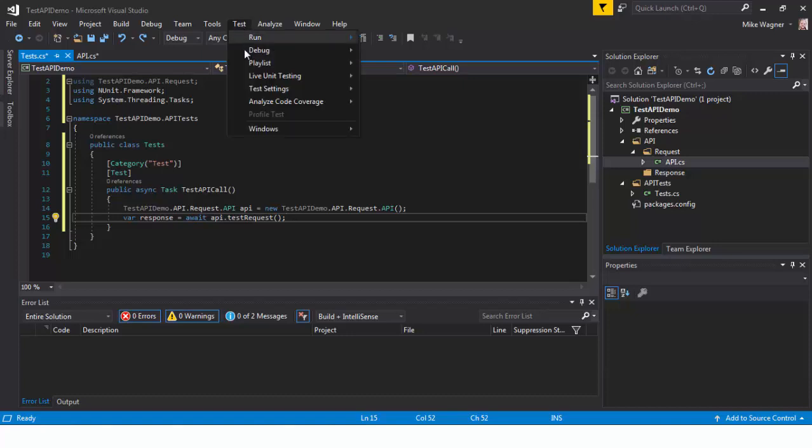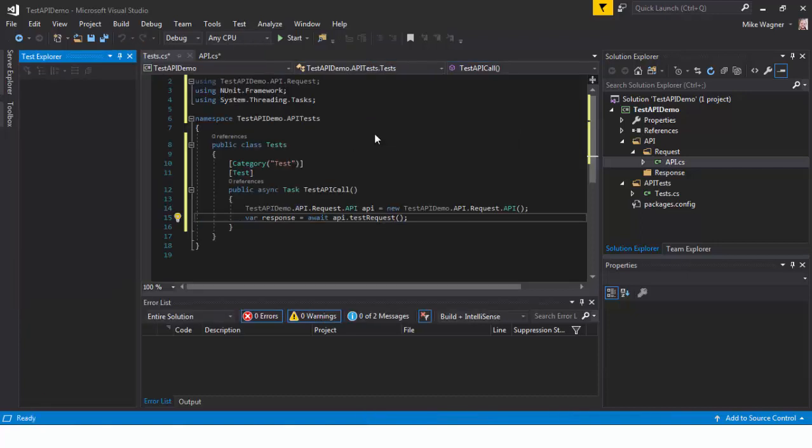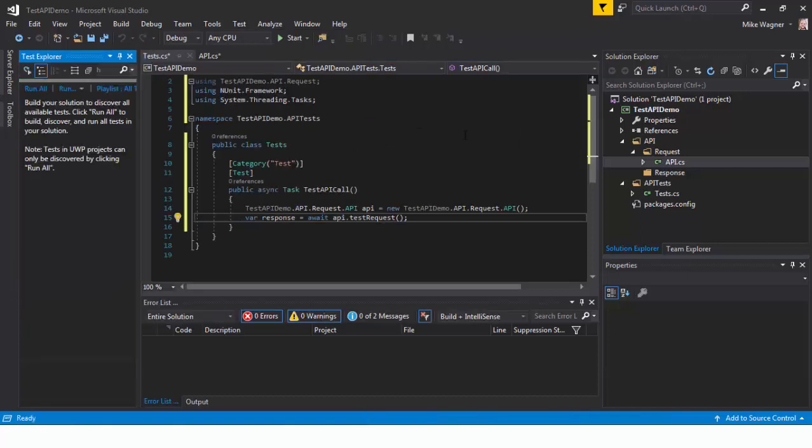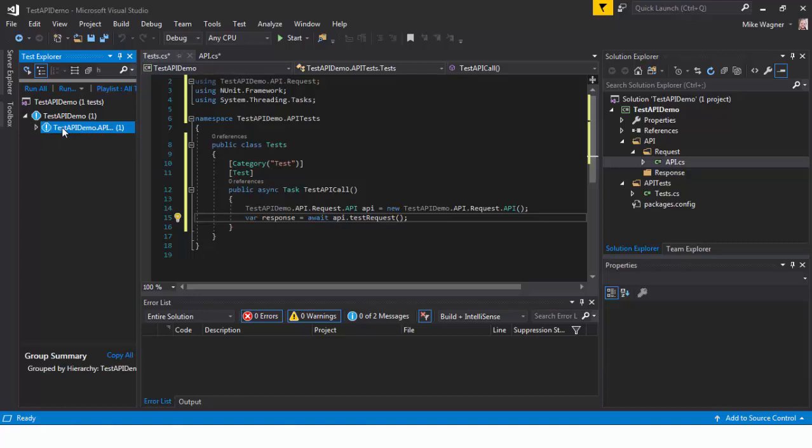So now we've created our test method we want to open up our test explorer. Do that by going to test windows test explorer. Allow that to load. Inside here you'll see the hierarchy for our namespace so you'll see test API demo and then our category and then our test method.